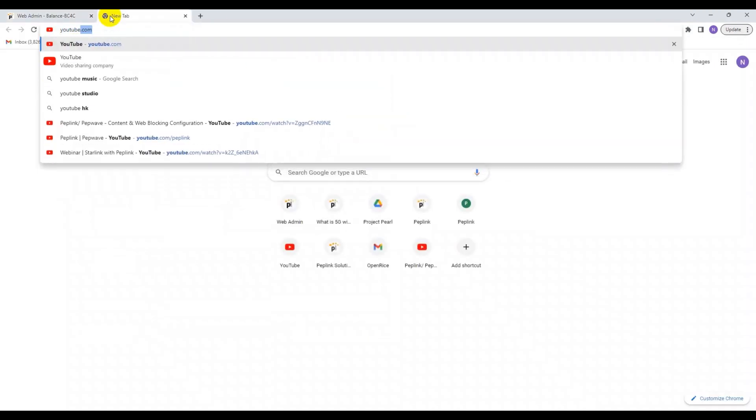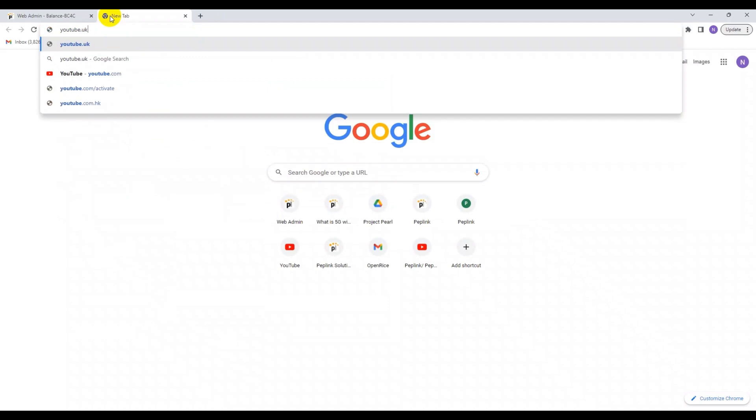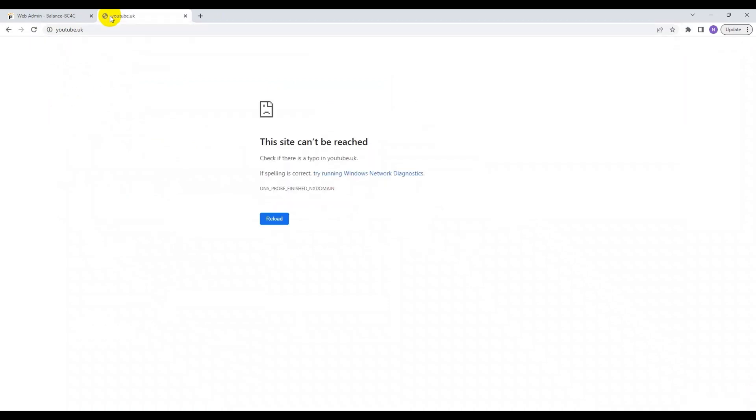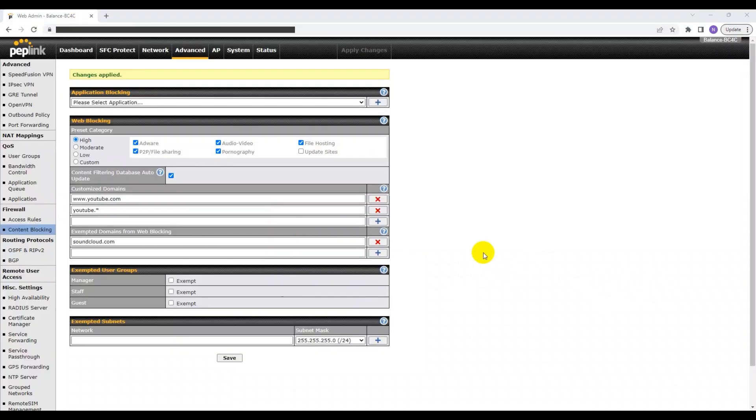Now let's see if I can access any variation of YouTube. Furthermore, you can also control which user groups and networks are exempted from the web blocking settings. This option can also differ between different models.